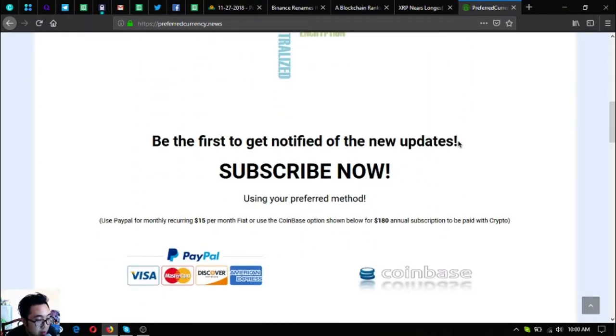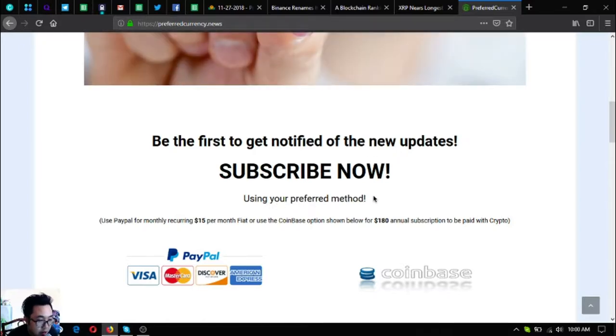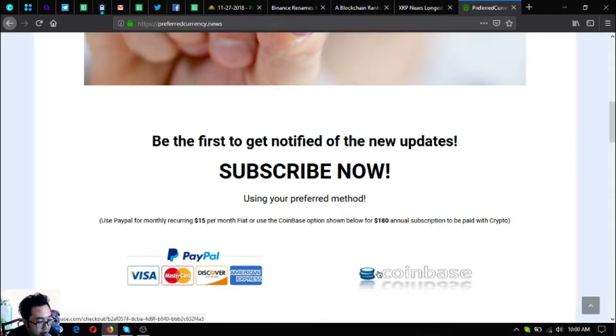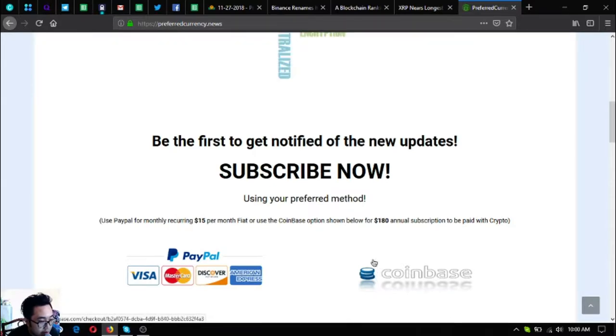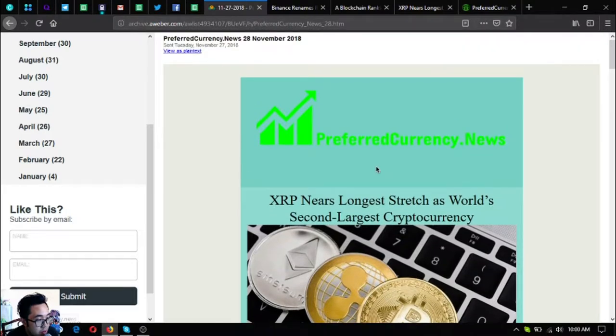Without further ado, let's begin. This is the newsletter subscription website where you subscribe to receive this newsletter. It's only $15 a month or $80 a year, and you can use cryptocurrency as payment for the subscription as well.